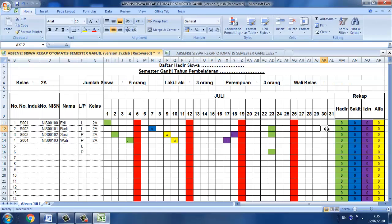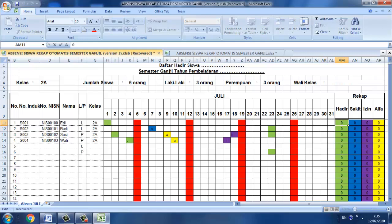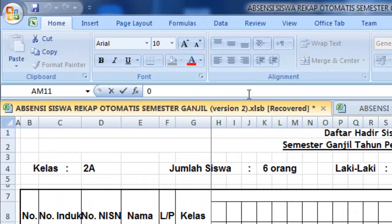Selanjutnya kita akan melakukan perekapan dari kehadiran, sakit, izin, alfa dari siswa. Jadi kita akan harus masukkan rumusnya pada posisinya. Jadi kita klik dua kali di sini kemudian kita masukkan rumus ataupun formulanya.